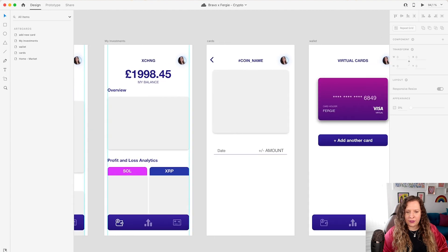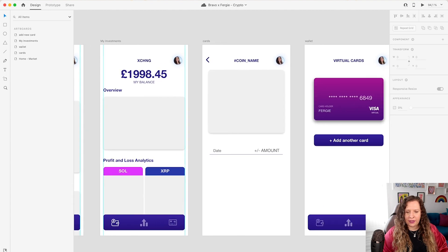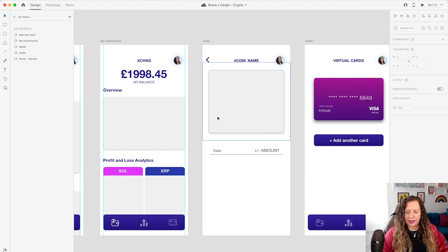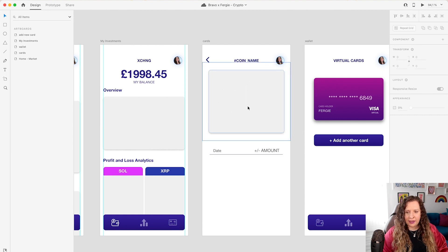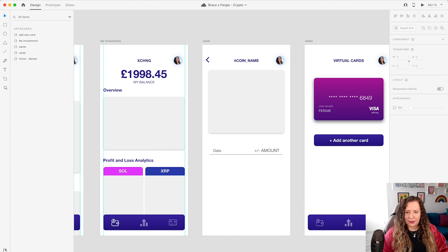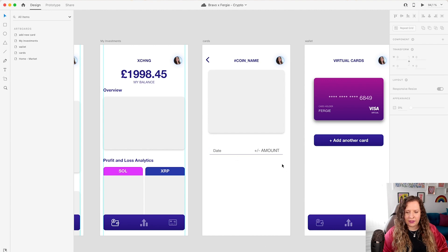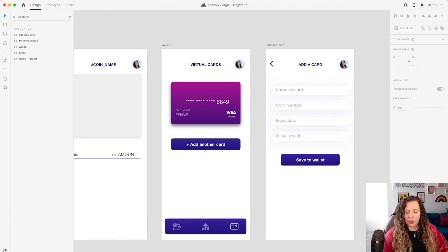Then if I want to drill down into a specific coin, I've got this screen set up here so that I can have a graph showing me how either daily or weekly that is performing, whether I'm losing or gaining anything in my investment. And then I'll also list here a little bit like a statement, what my investment is worth. Then I've also got a wallet screen.